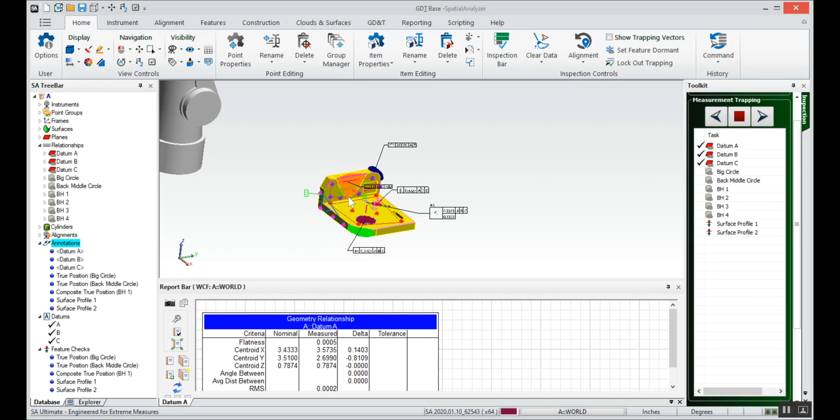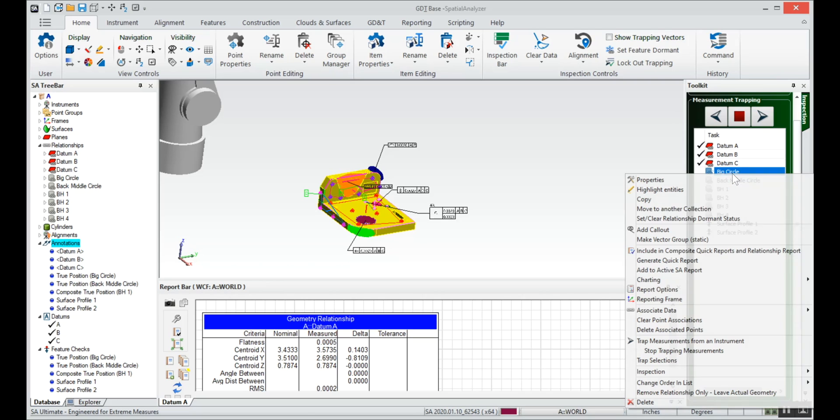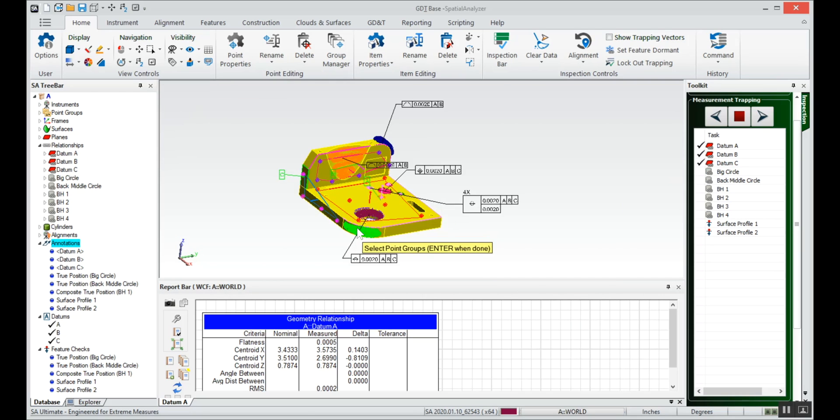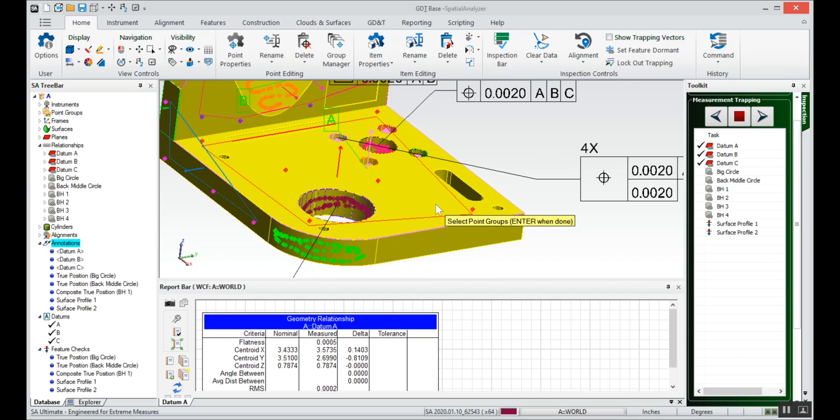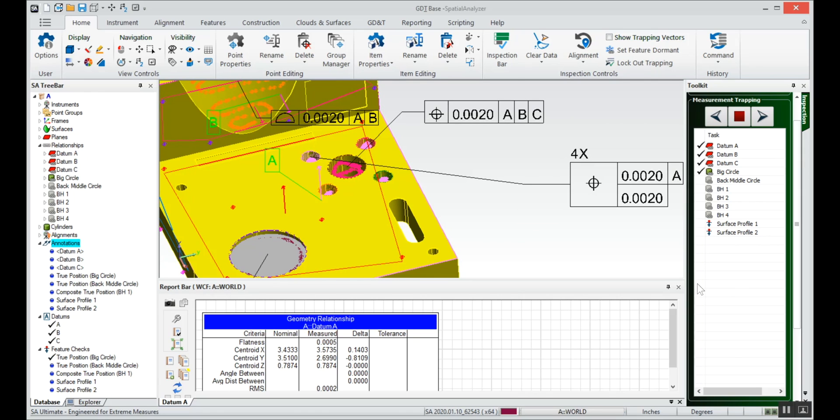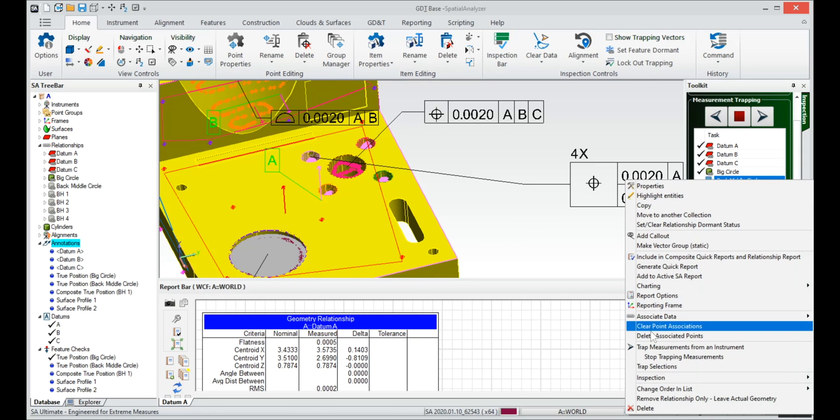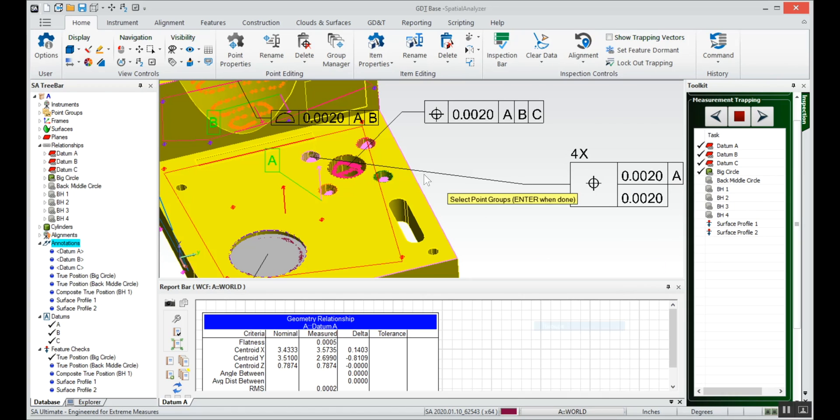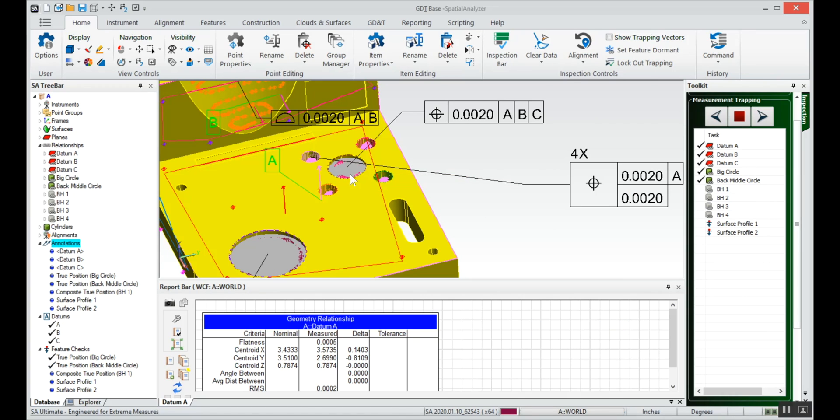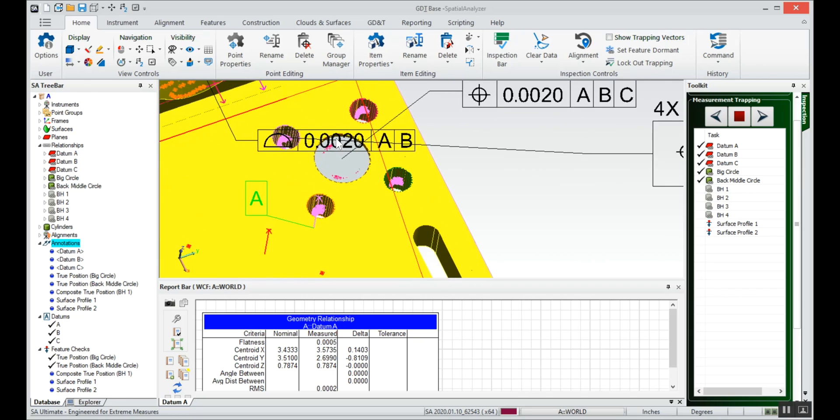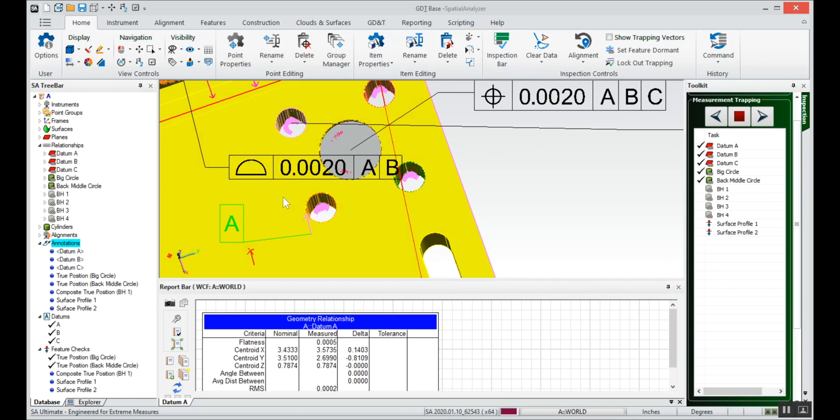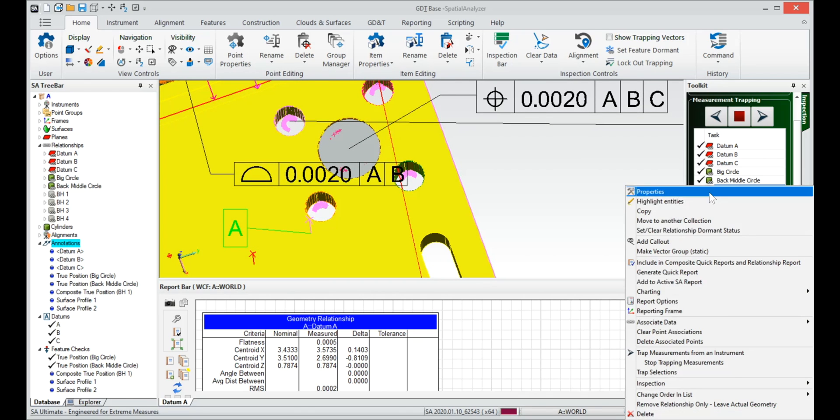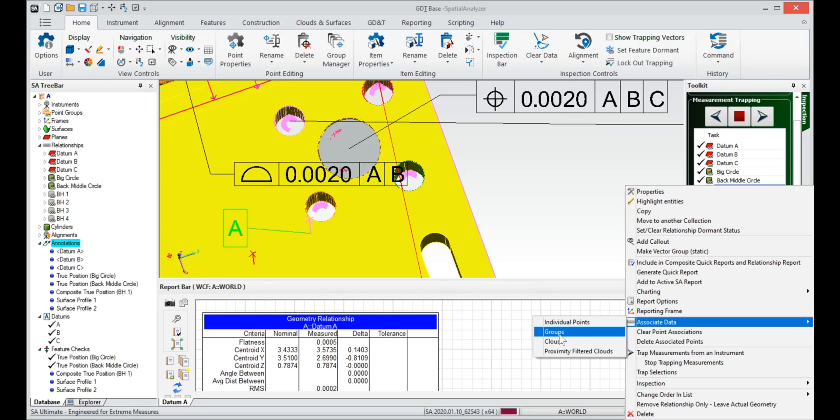At this point we'll go to the big circle, we'll associate data with that big circle. We can zoom in, select that group of points. Back middle circle, again we'll select the corresponding data.